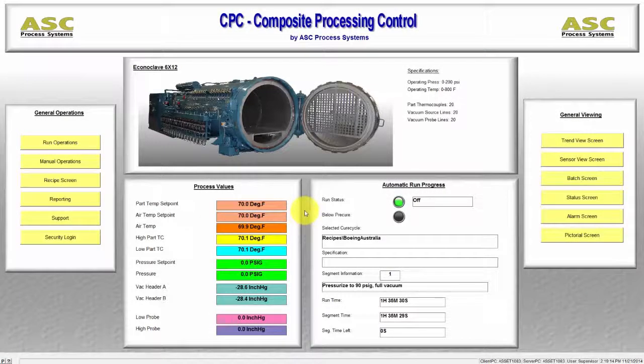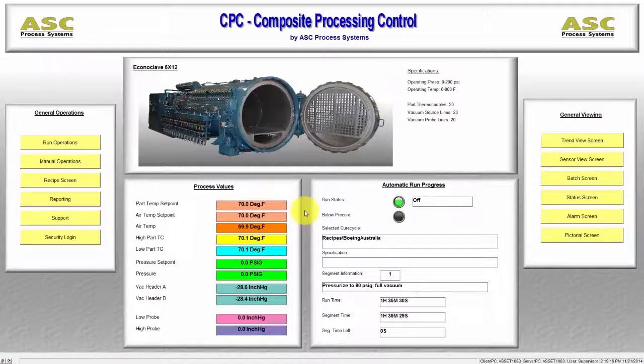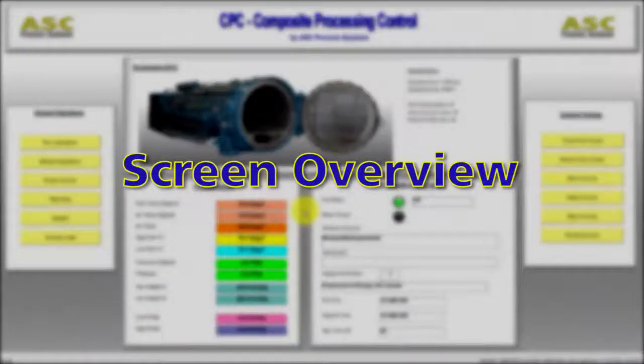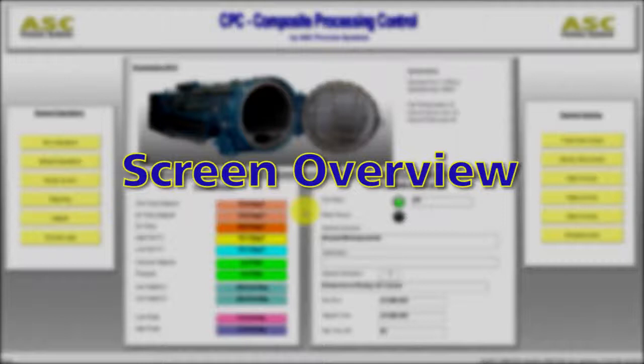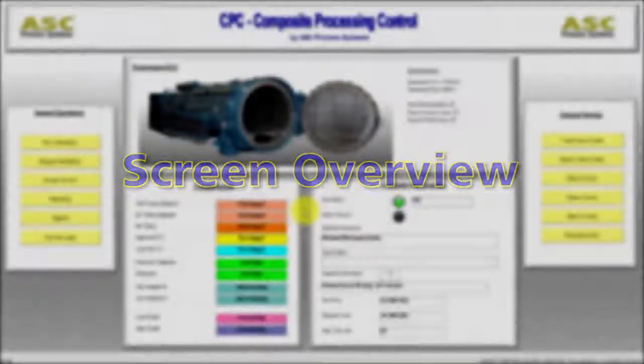Welcome to another ASC CPC training video. This video is a basic overview of CPC's different screens in a typical configuration.